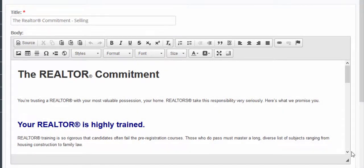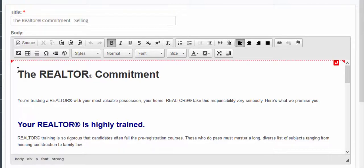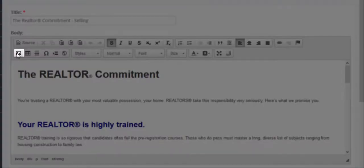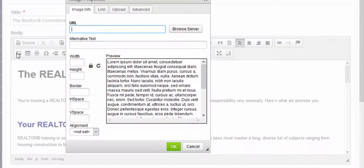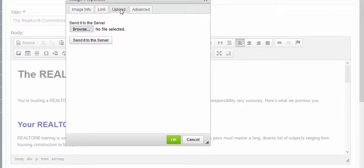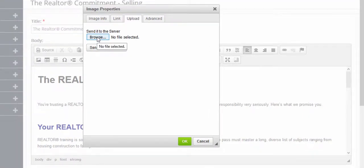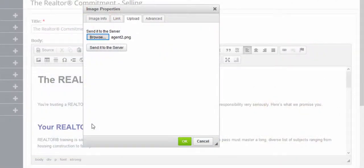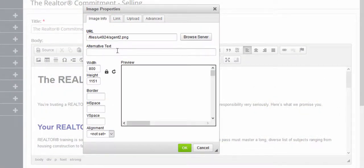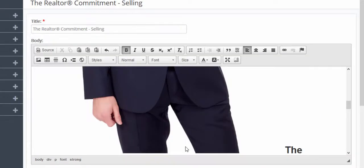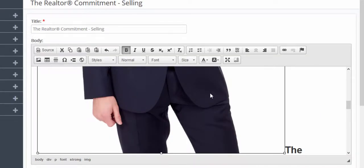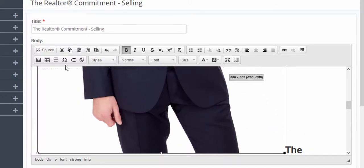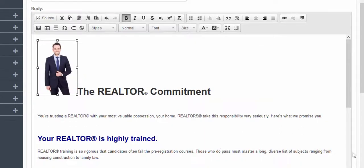To add a photo, simply place your cursor in the area that you want to add the photo, click on the image icon, and then upload a photo into your website. Click on browse and send it to server, and then click OK. To resize your image, just click on the image and then drag the corners.